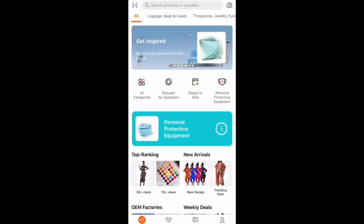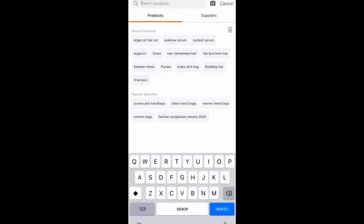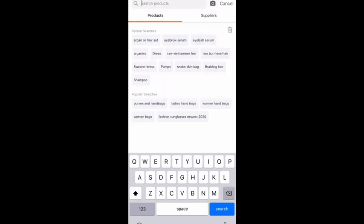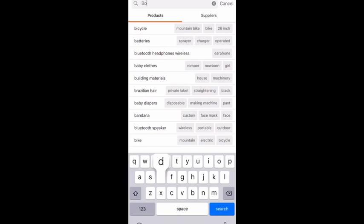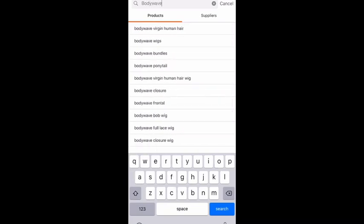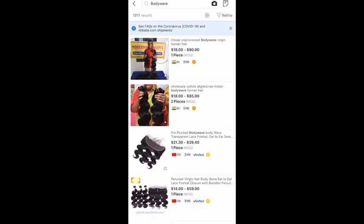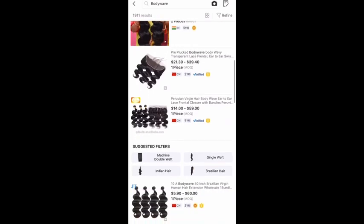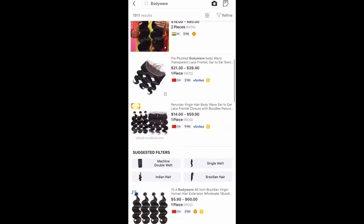Hey guys, in today's video I'm going to go over how to use Alibaba in depth for your hair business. First, what you would like to do is type in anything concerning your hair needs. I'm going to type in 'body wave' and as you can see it shows up body wave textures.